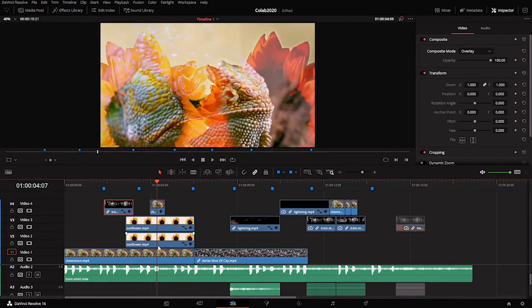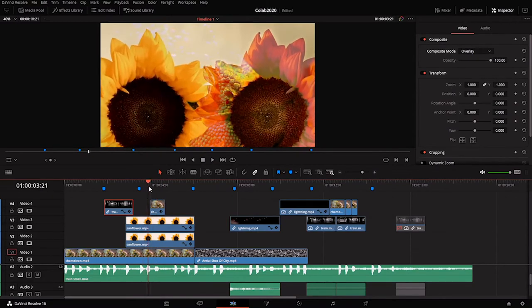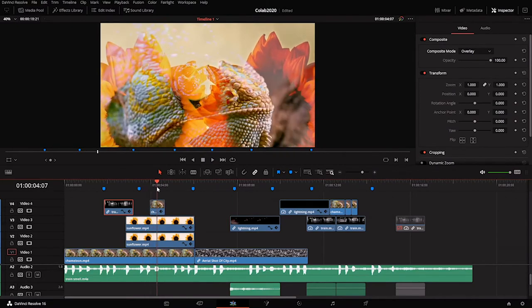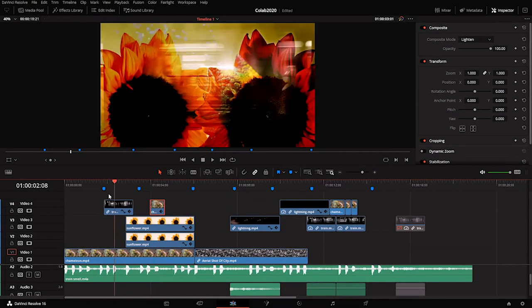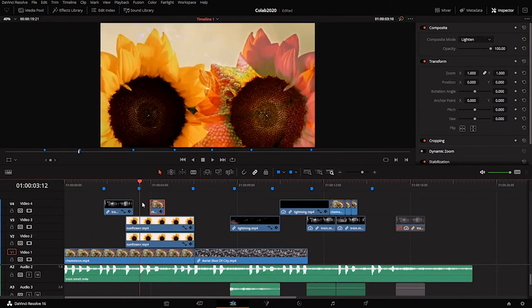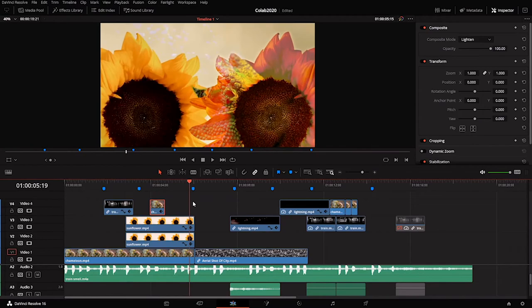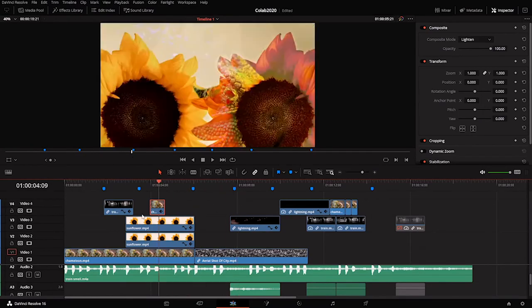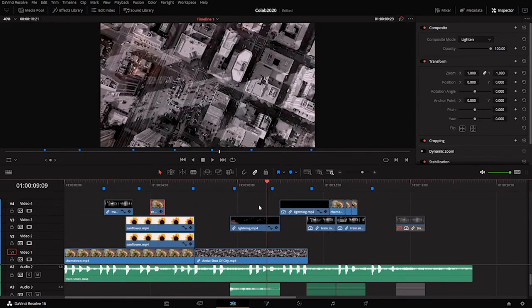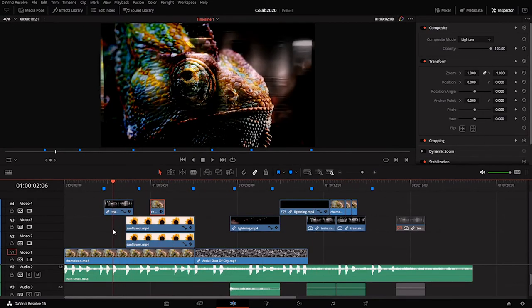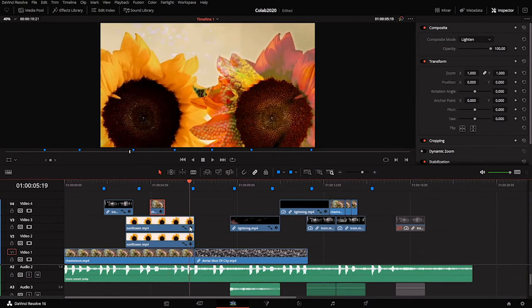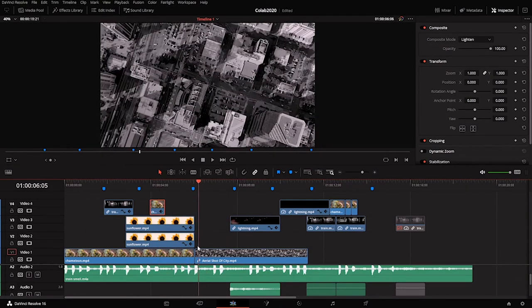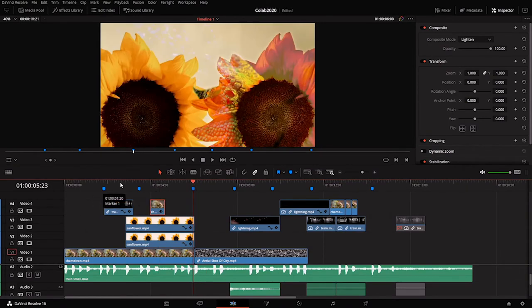One thing to be aware of - the more layers you have, the more work your computer will have to do. If you're working with an older machine, it might struggle to play multiple videos at one time. In this example we have four layers of video stacked on top of each other. I'm using a fairly fast machine now, but if I were using one of my slower computers, it might have trouble playing back four layers of video.